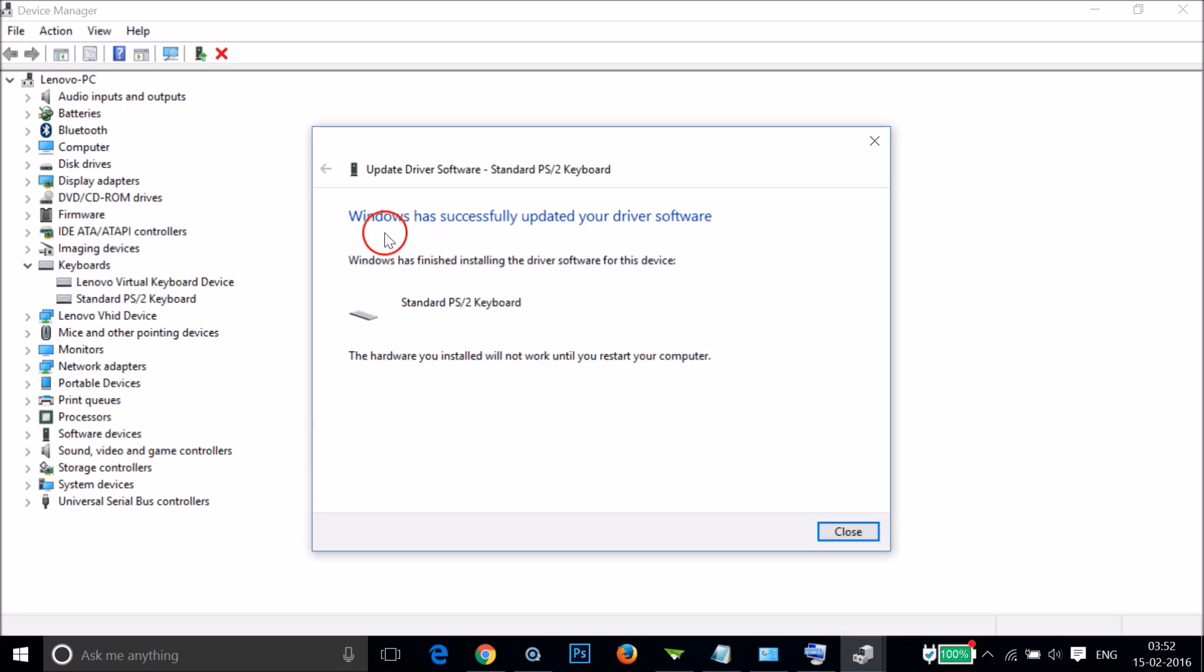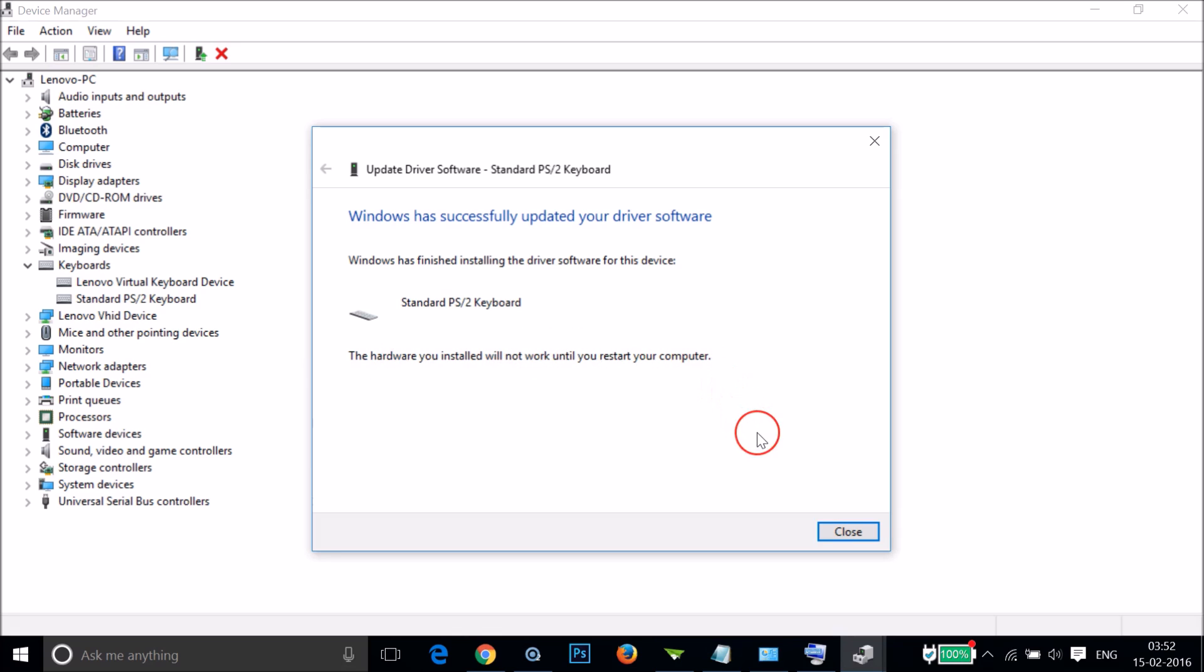As you can see, Windows has successfully updated your driver software. The hardware you installed will not work until you restart your computer, so you need to restart your computer in order to finish up this process.